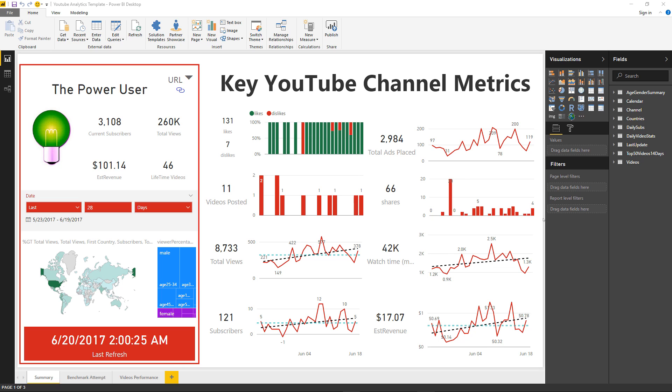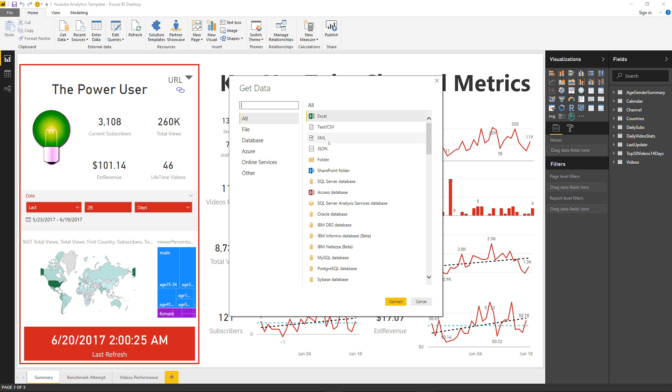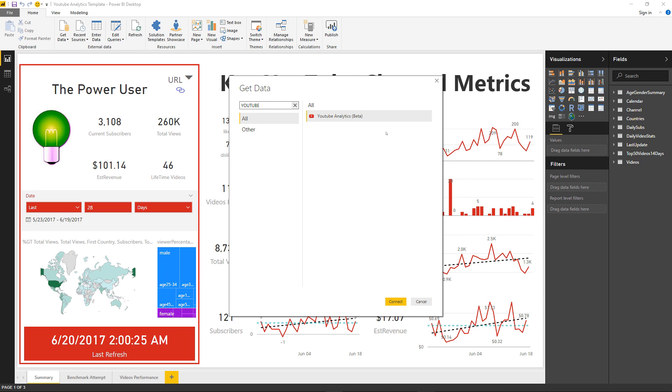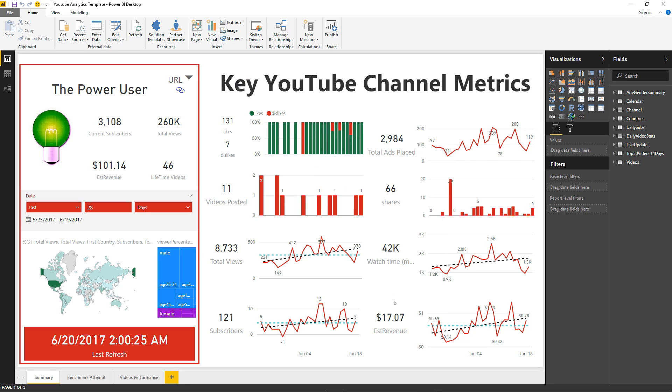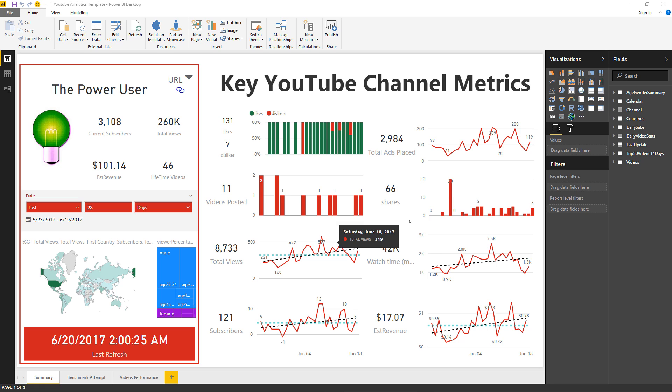With the new version of Power BI Desktop you have the ability to load custom connectors and I'm going to show you this custom connector that I created for YouTube Analytics. I'm going to click on this YouTube Analytics connector and show you the experience which is similar to the ones we're familiar with.